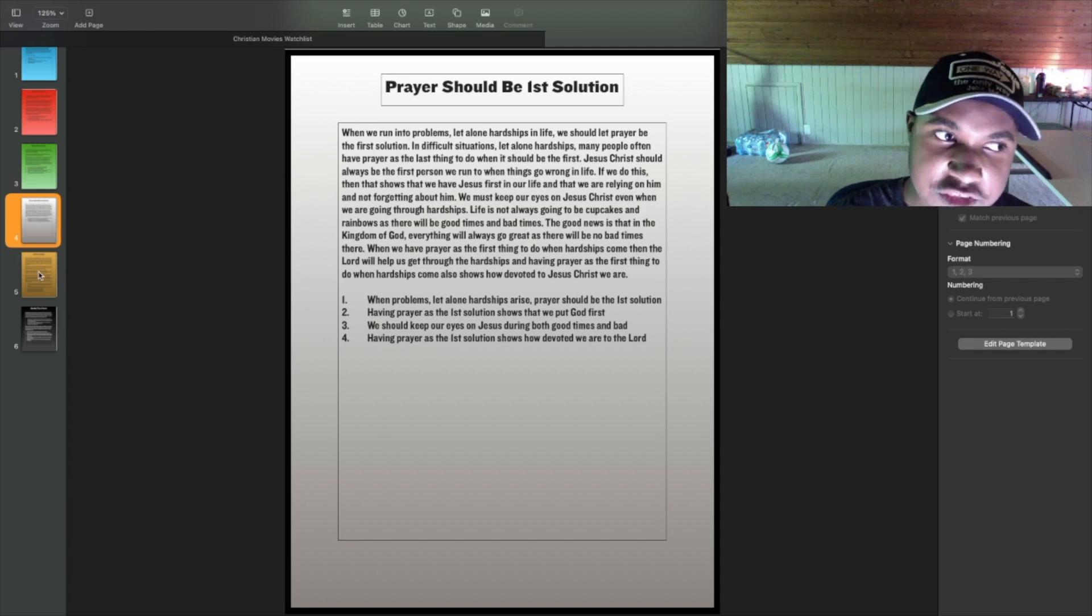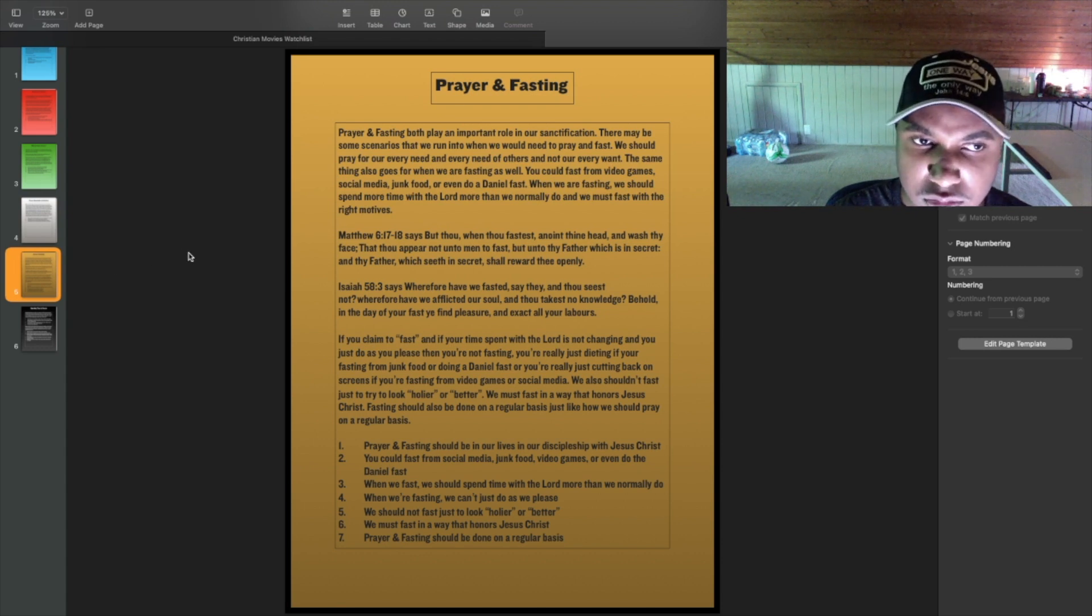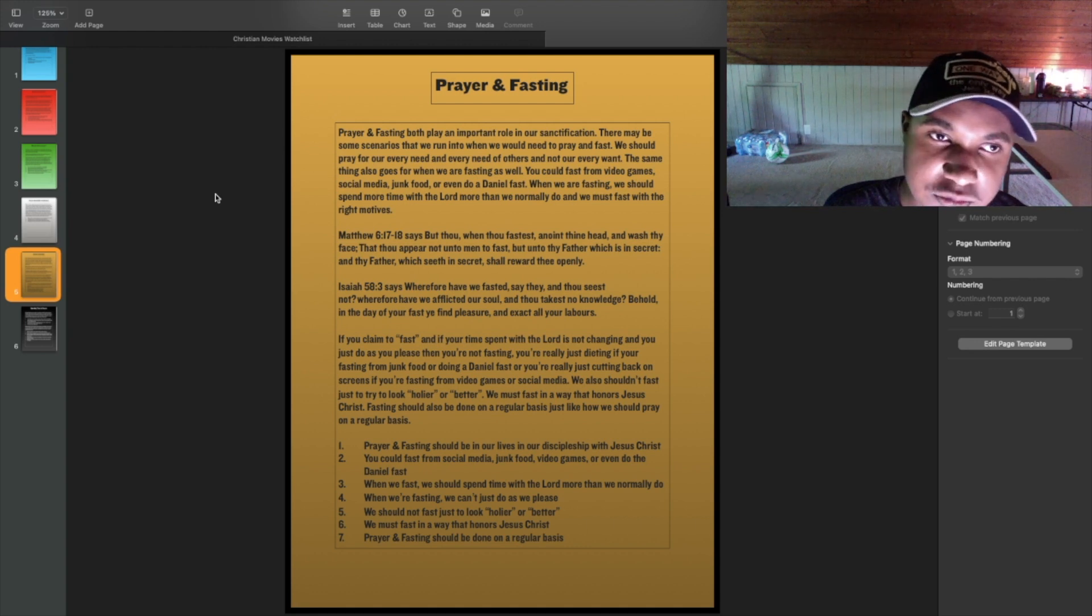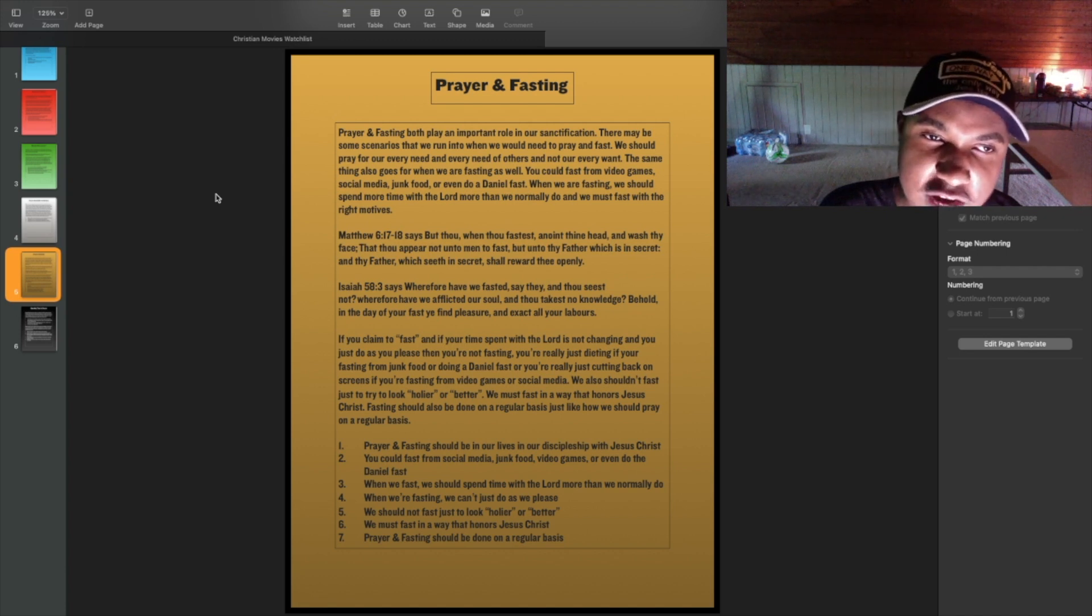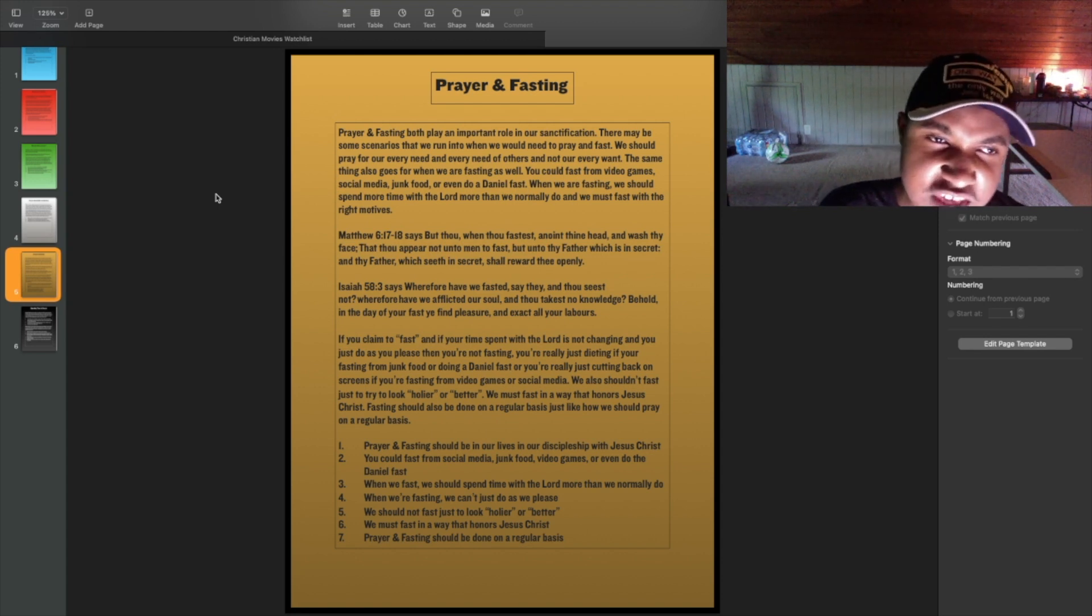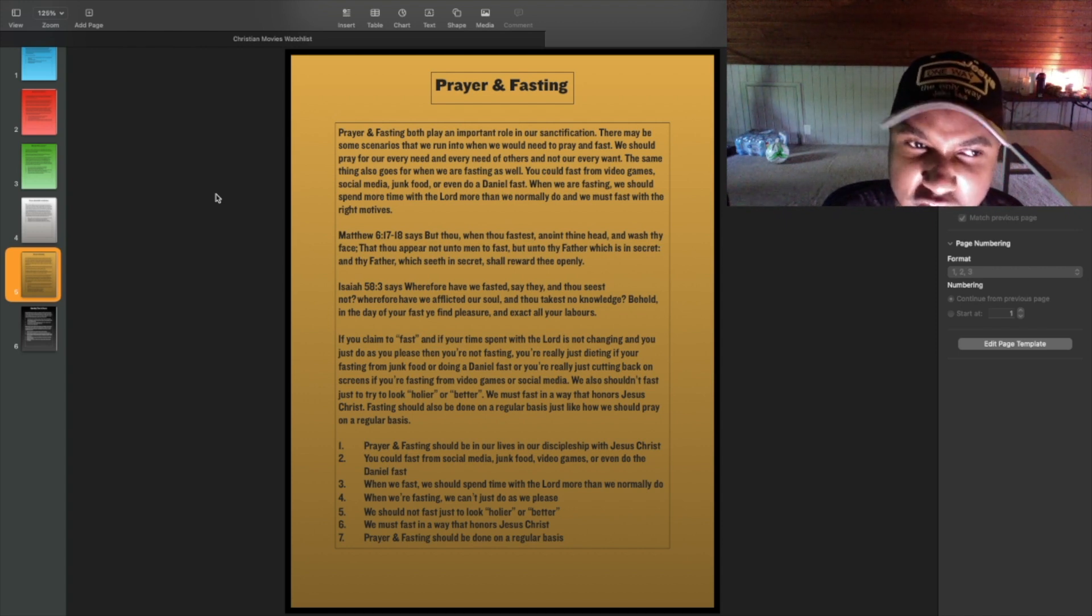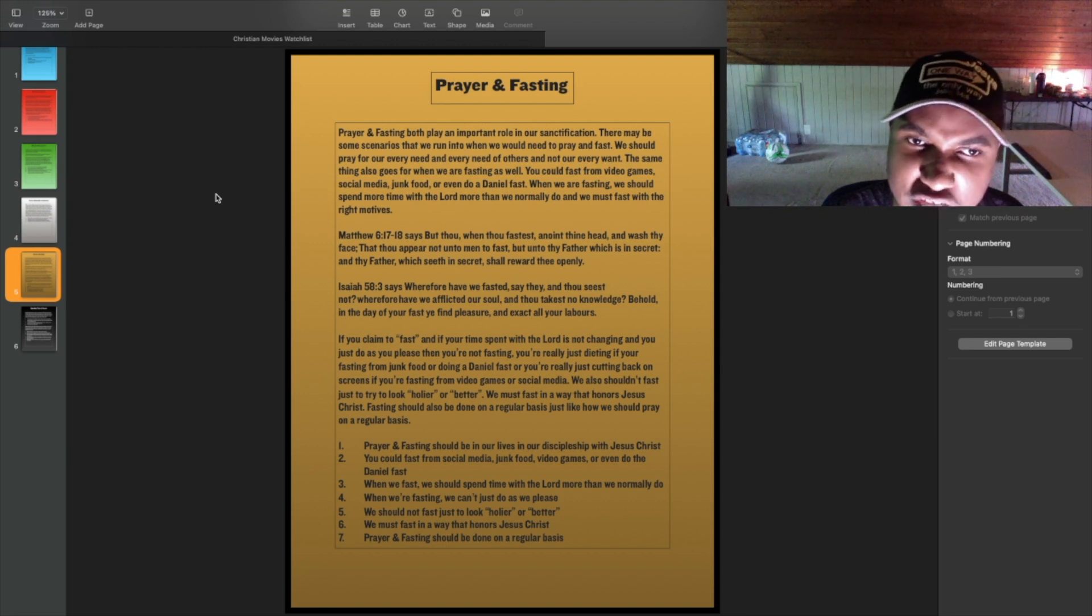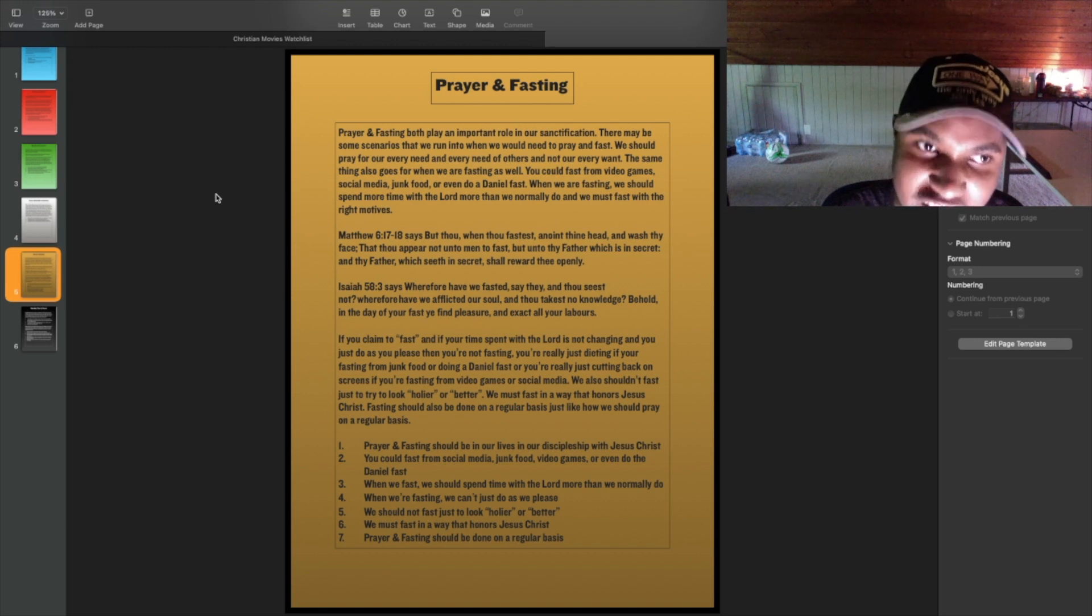Now onto the fifth slide. Prayer and fasting. Prayer and fasting both play an important role in our sanctification. There may be some scenarios that we run into when we would need to pray and fast. We should pray for our every need and every need of others, and not our every want. The same thing also goes for when we are fasting as well. You could fast from video games, social media, junk food, or even do a Daniel fast. When we are fasting, we should spend more time with the Lord more than we normally do, and we must fast with the right motives.